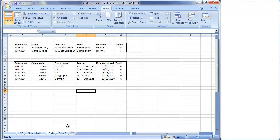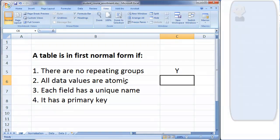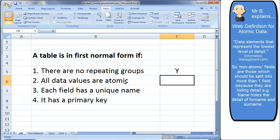We've now removed the repeating groups — that criterion is satisfied. Next, all data values must be atomic. Atomic, borrowing from science, means something that can't be broken down any further. In database terms, it means we shouldn't have fields containing values that really should be split into two separate fields.